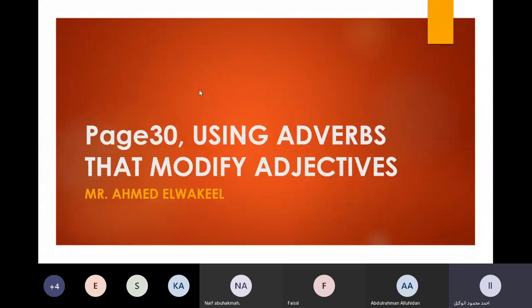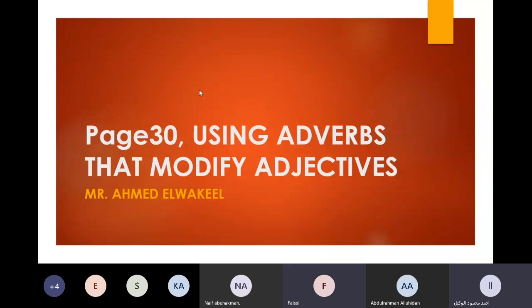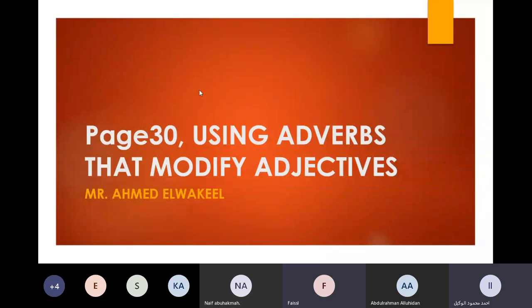Today we are talking about using adverbs with adjectives. Abdur-Rahman, can you tell me about the adverb? Adverb modifies adjective. Bravo! What's your name? Faisal. Bravo, Faisal. Adverb modifies adjective. That's very, very good.